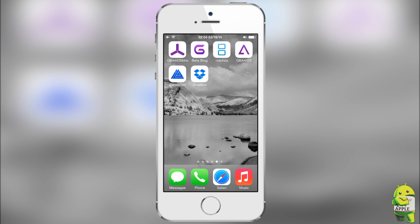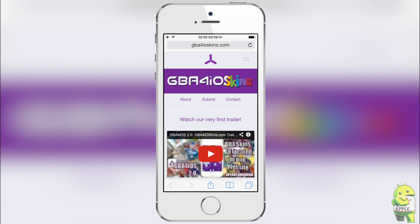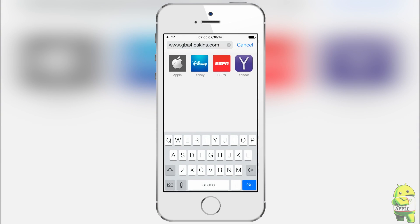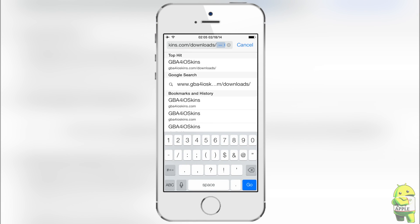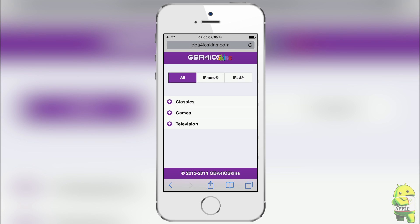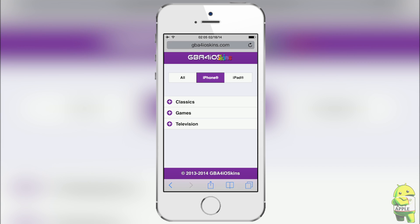If you have the GBA for iOS skins icon on your iOS device, go ahead and open it. If you don't, open up Safari, type in the URL gbaforioskins.com/downloads, and you'll get to this page right here, which is our skins download. At the moment we have over a hundred skins and we plan on continuing to expand.